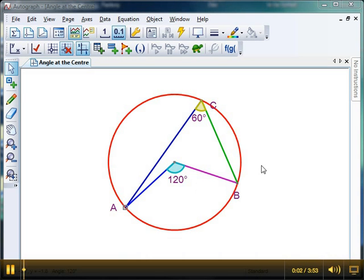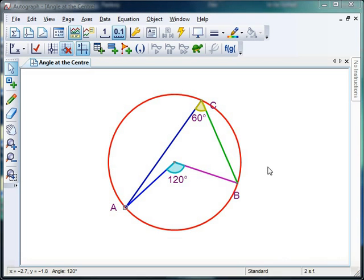Hello, and welcome to Mr Barton's Autograph video number 18. If you remember, last week we learnt how to construct and demonstrate the angle at the centre circle theorem. Following on from that, this week I thought it would be a good idea to have a look at a little twist with this angle at the centre theorem, where it appears to all go wrong — and this may be of interest to some of your higher ability students who were very comfortable with the angle at the centre theorem.